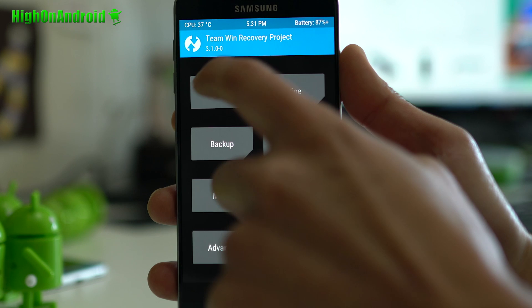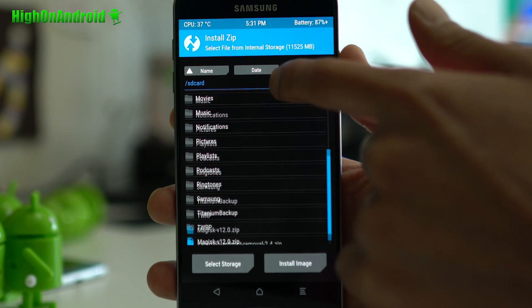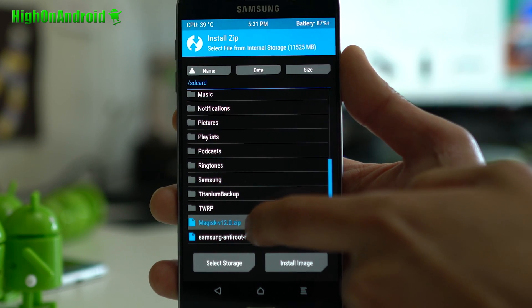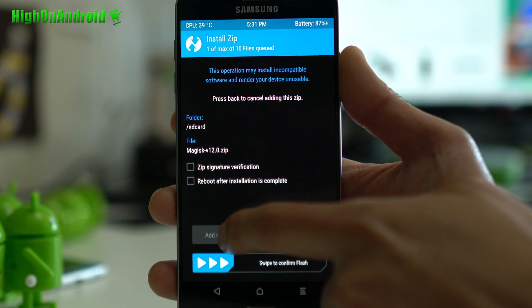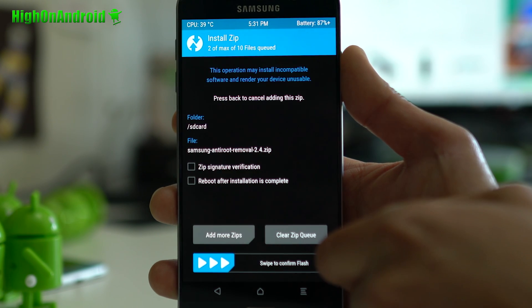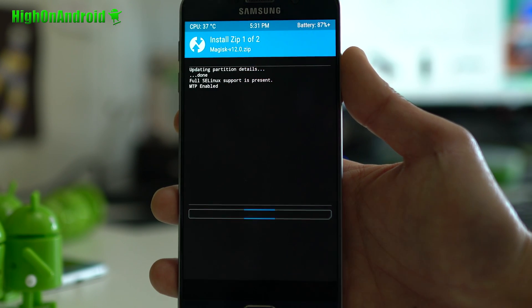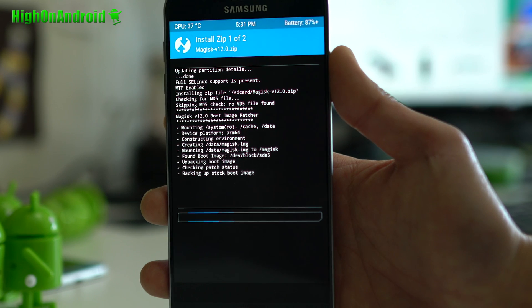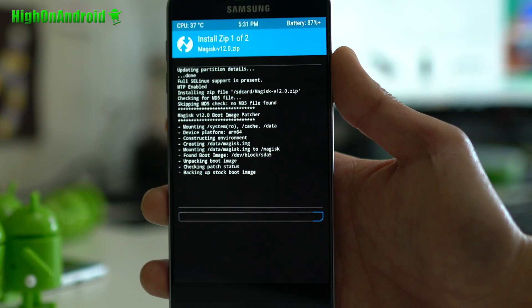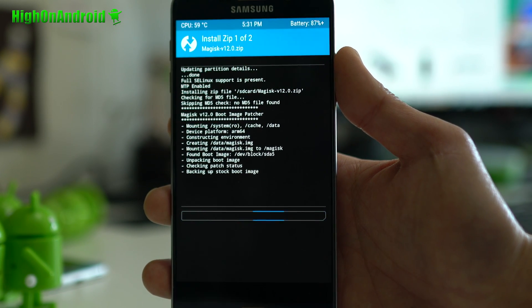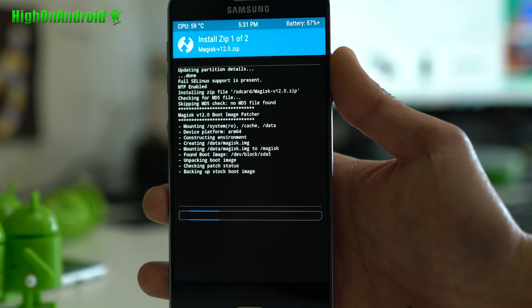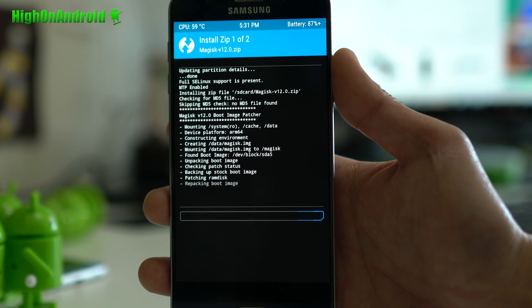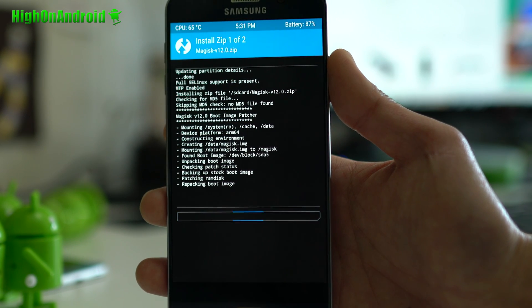Next, we're going to go into install. Go ahead and find the file you just copied over. Magisk zip file. Go ahead and add more zip, and make sure you put Samsung Anti-Root Kit. Swipe to flash. This should take about five seconds. It will give you root, and also it will give you Magisk root, which you'll be able to disable root for certain apps like Pokemon Go, or if you want to use Android Pay.